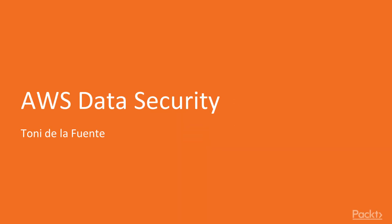Hello and welcome. My name is Tony De La Fuente and this is AWS Data Security, a video course by Packt Publishing.